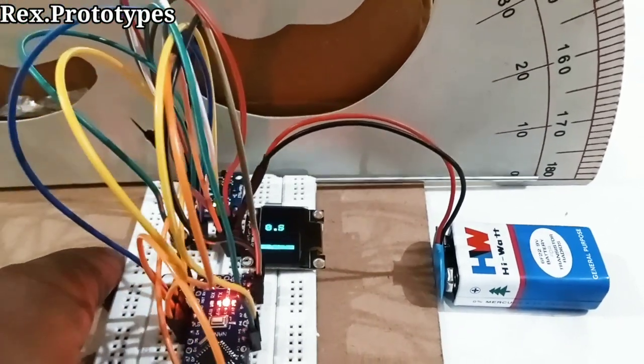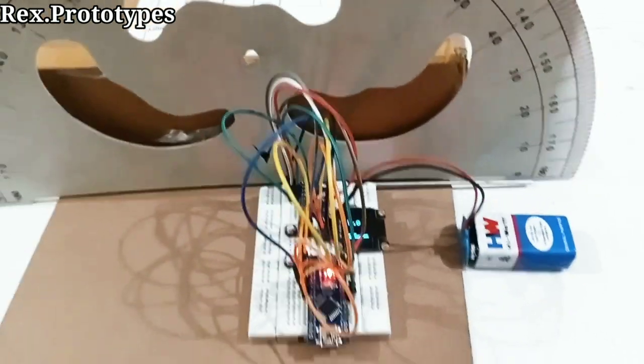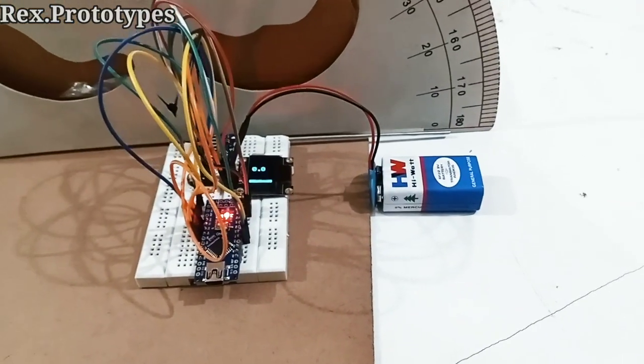So this is a working model of digital compass.